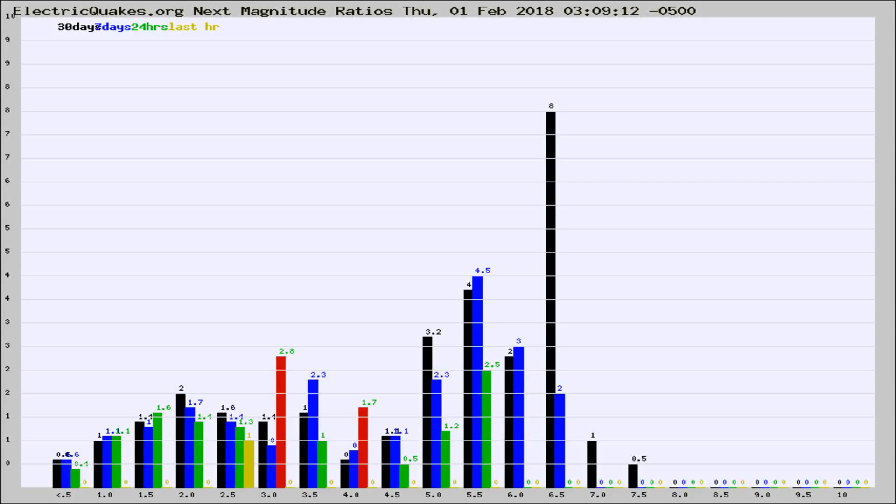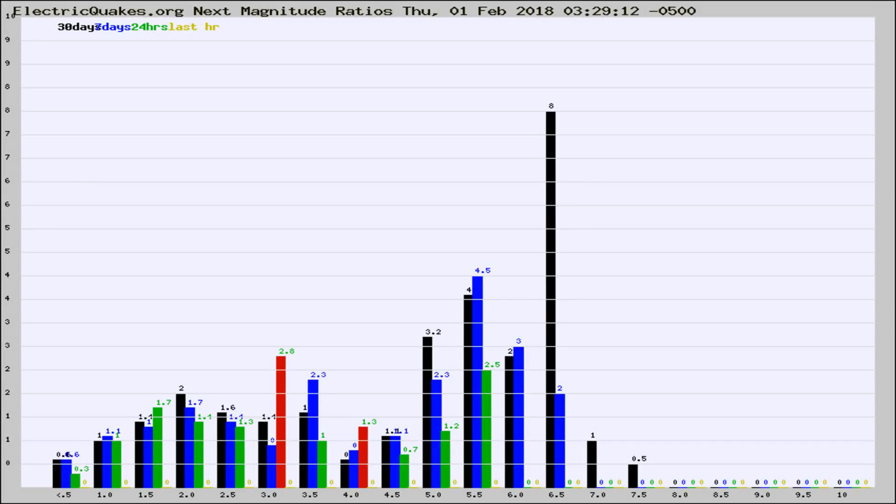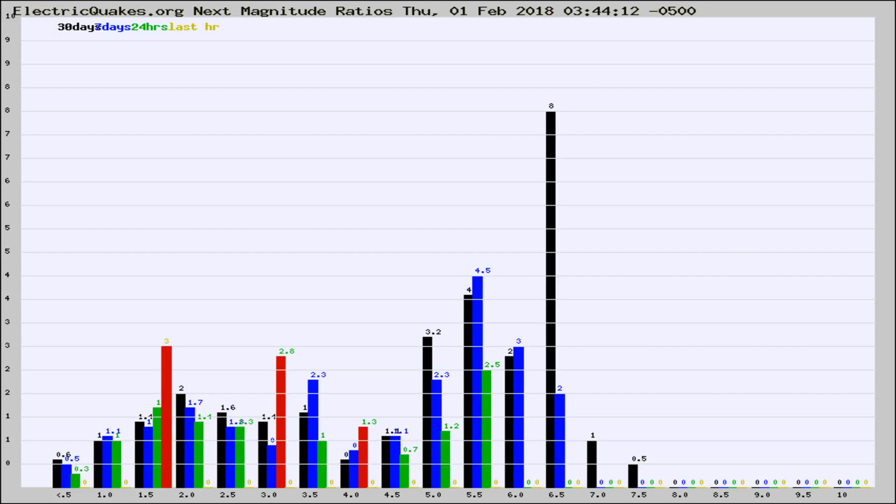Now you're seeing the next magnitude ratios, which is a graph of the ratio of, say, magnitude 2 to the number of magnitude 3s, which should stay consistent for any given area. If it changes between the last 30 days, 7 days, 24 hours, and last hour, it may indicate something unusual happening in that area.